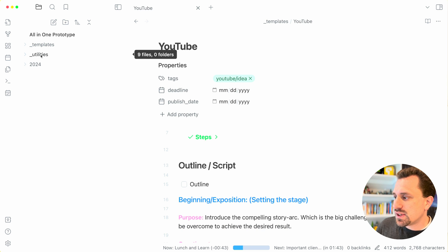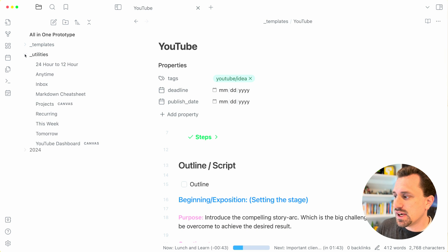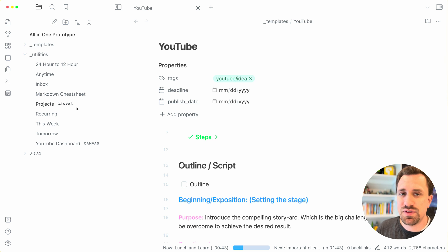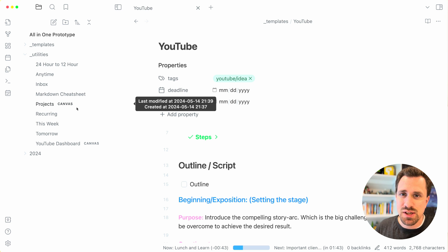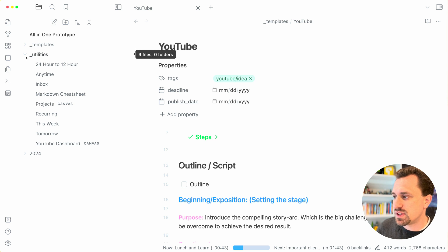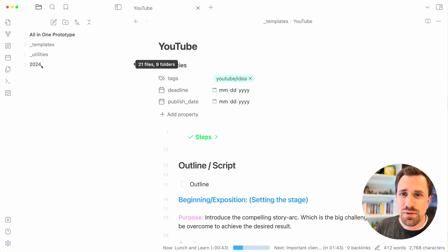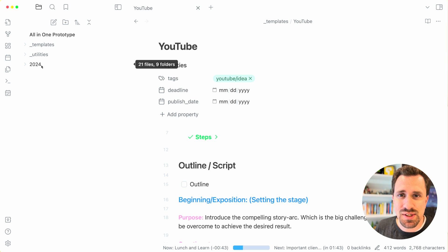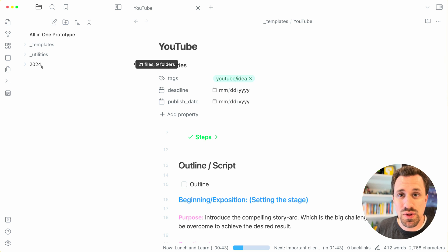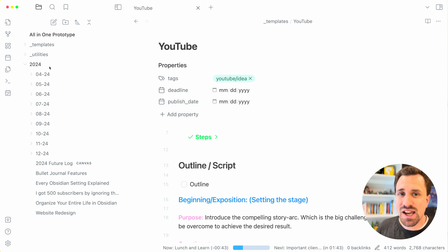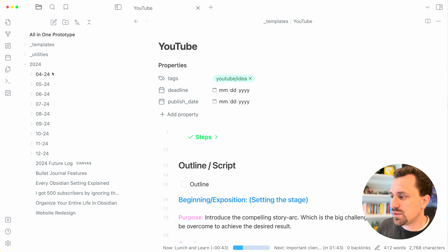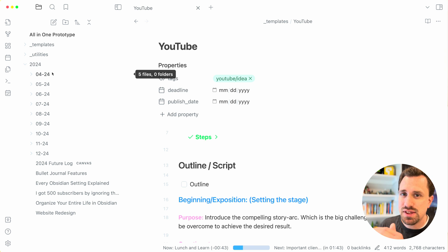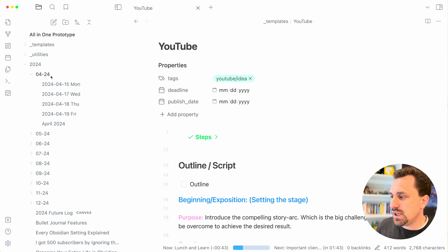I also have a utilities folder. Inside of this folder are a bunch of different files that I use for different purposes inside of the system. I also have a folder for the year. Now I just started this system this year, so I only have one for this year so far.